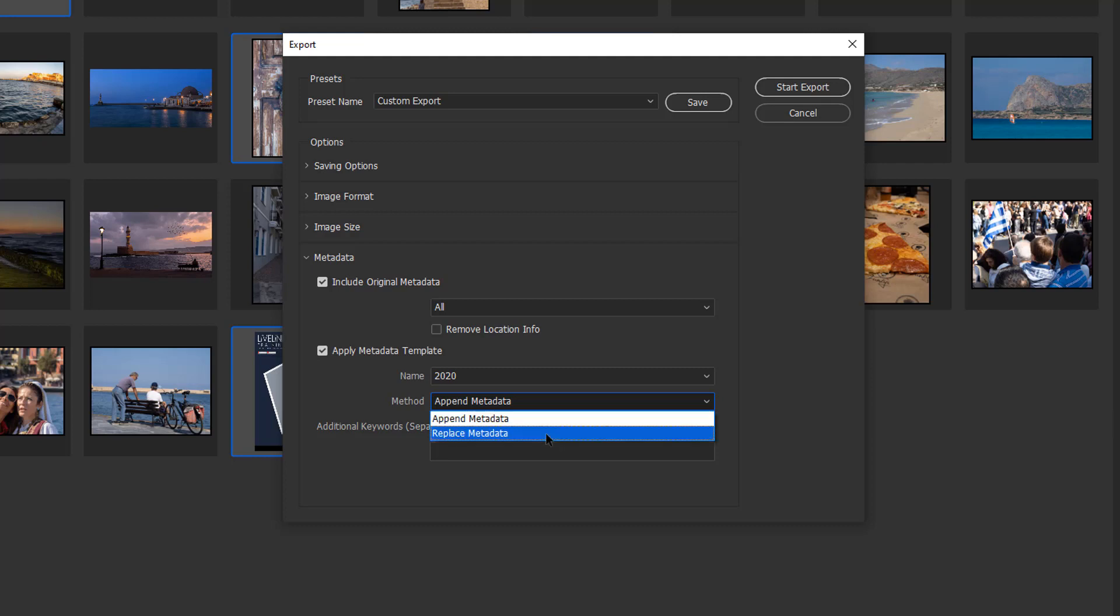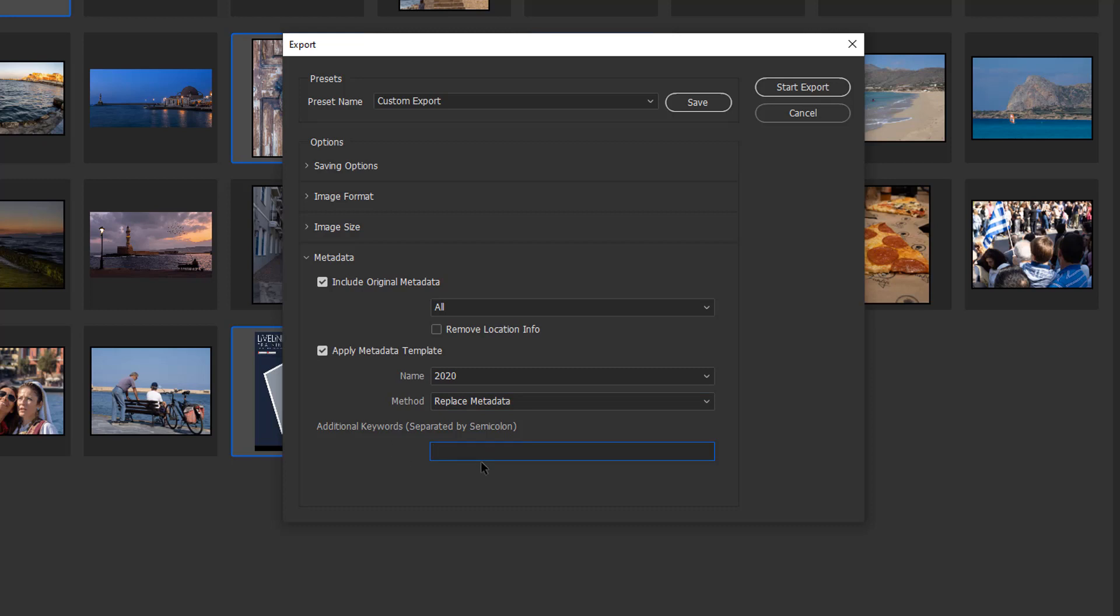Then we've got the name and method. We can append metadata or replace metadata. I'm going to replace the metadata that's already in the image if there is anything. You've got a last chance to put some keywords in if you want. If there's something you forgot, you can add it here.